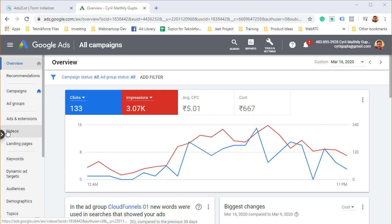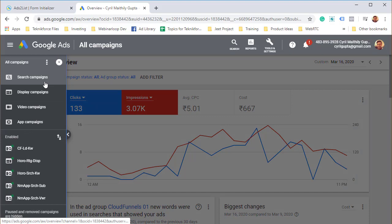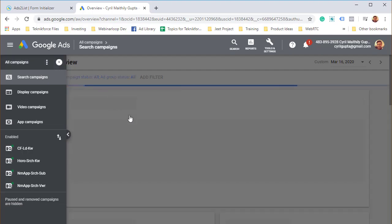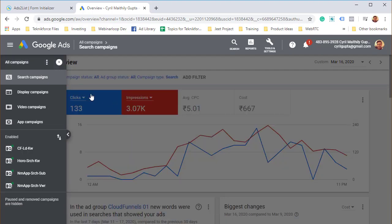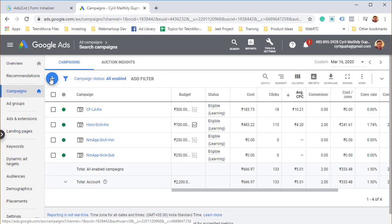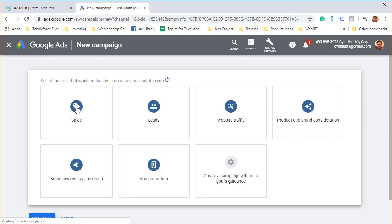The first thing you want to do is set up a new campaign and it has to be a search campaign. You can't run Google lead gen ads on other people's websites with display campaigns. It has to be on google.com or youtube.com. So I'm going to go into our search campaigns and click on the plus icon to start a campaign.